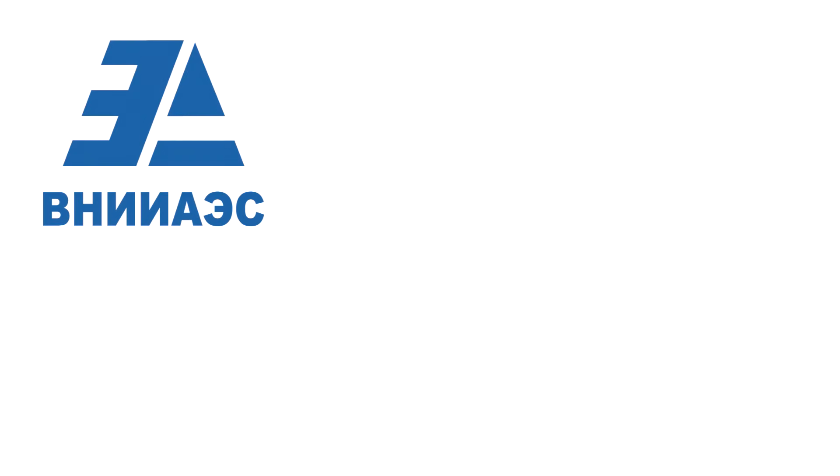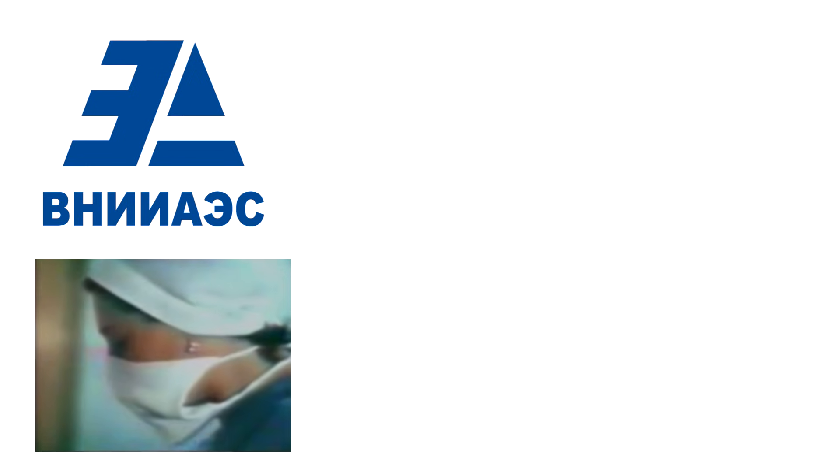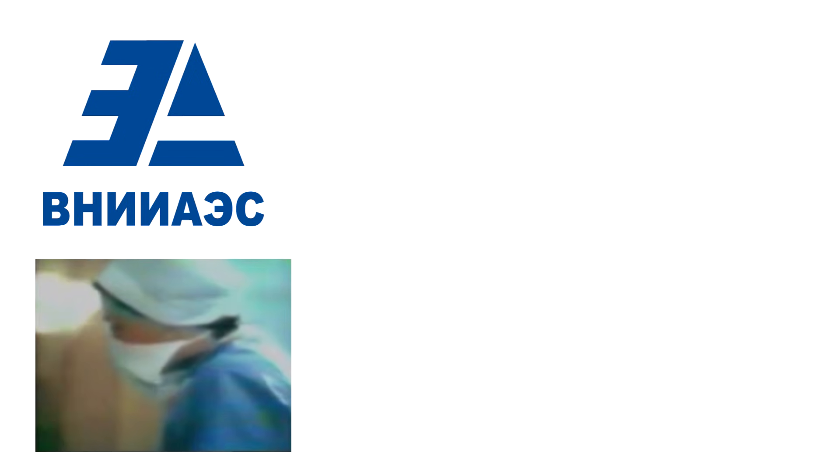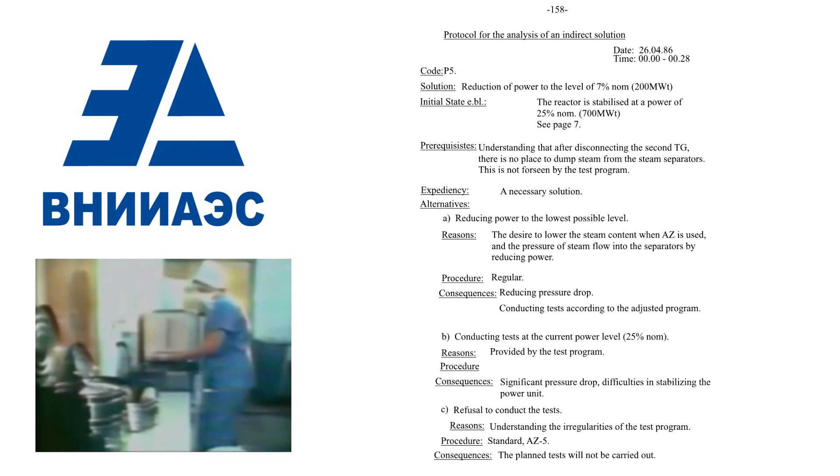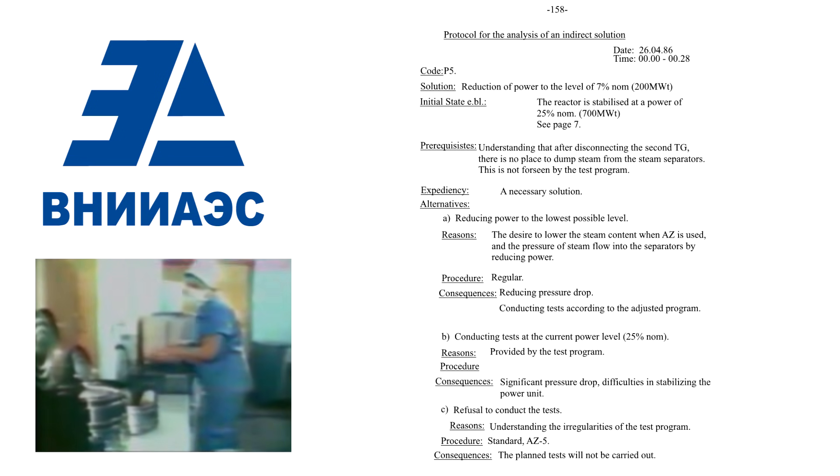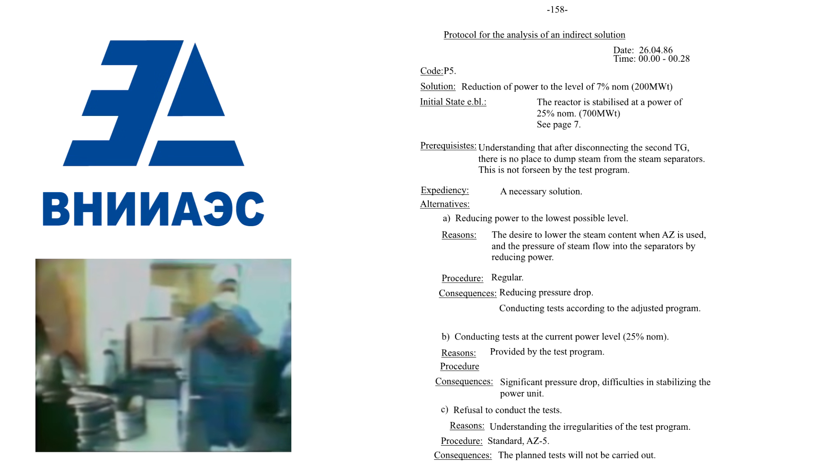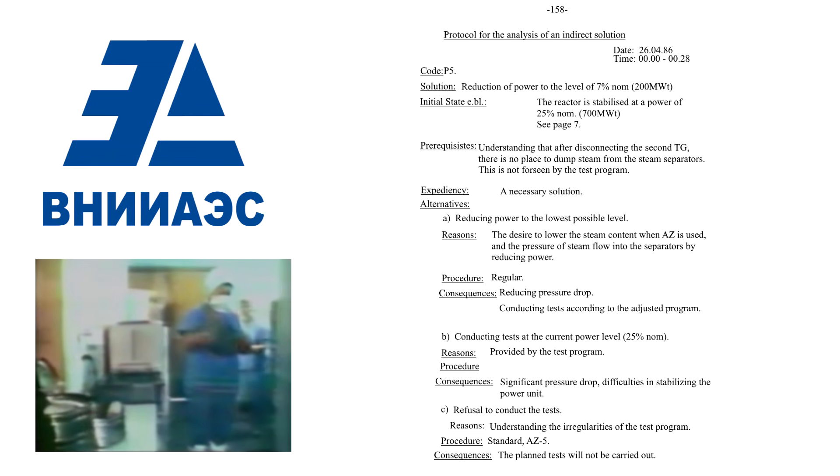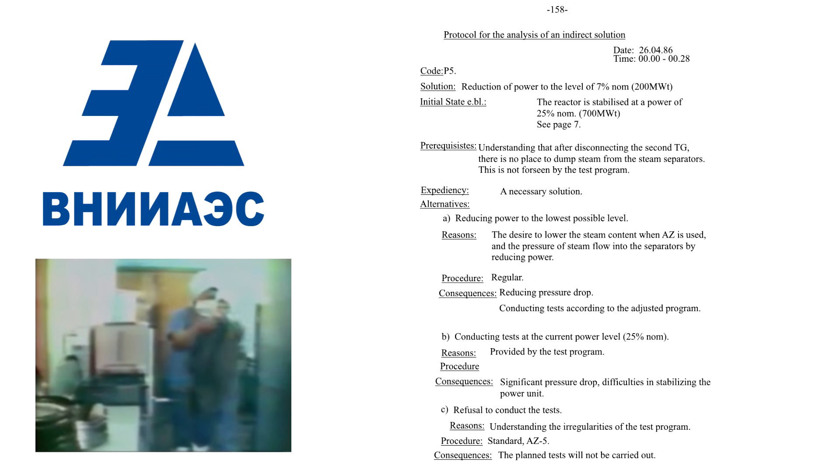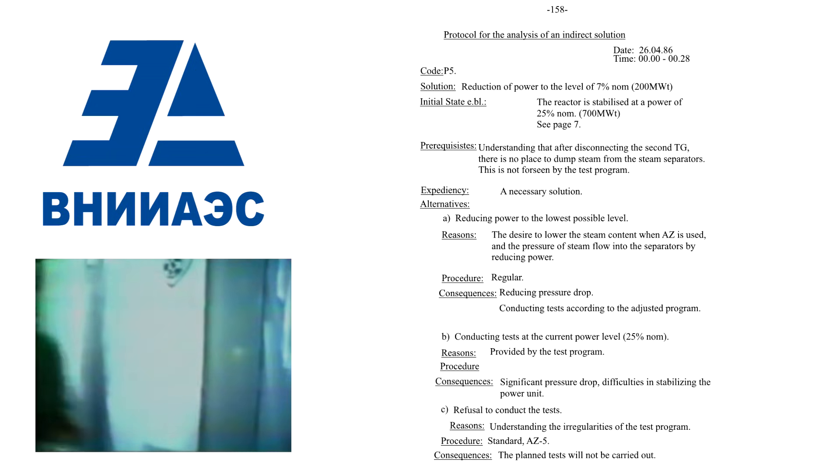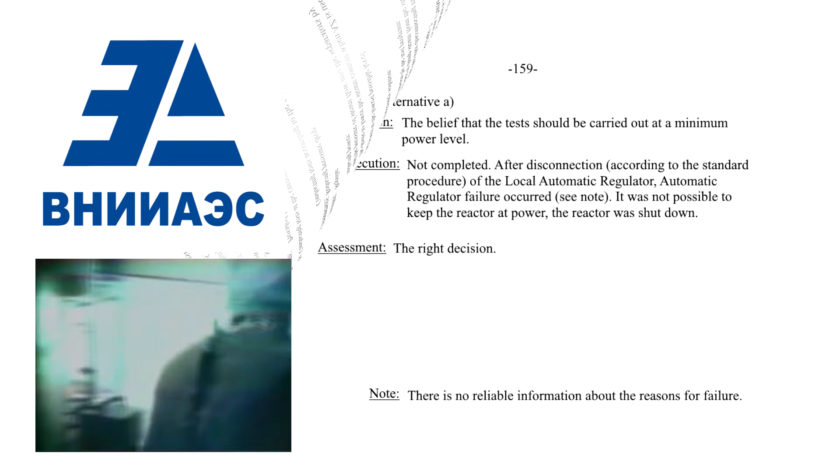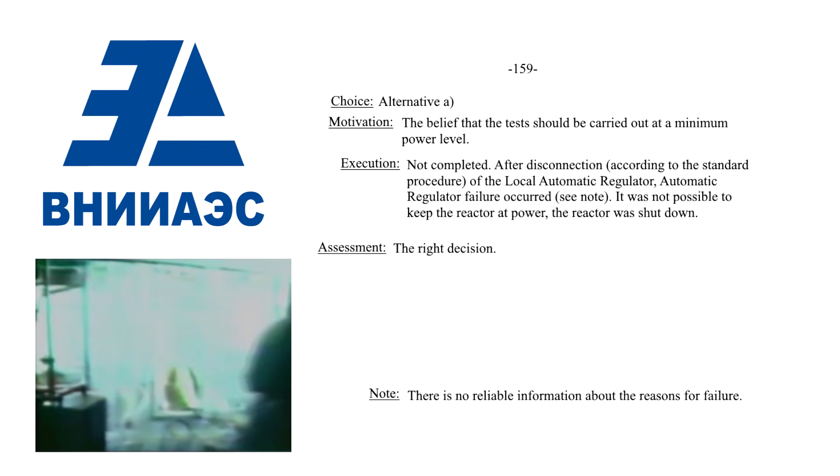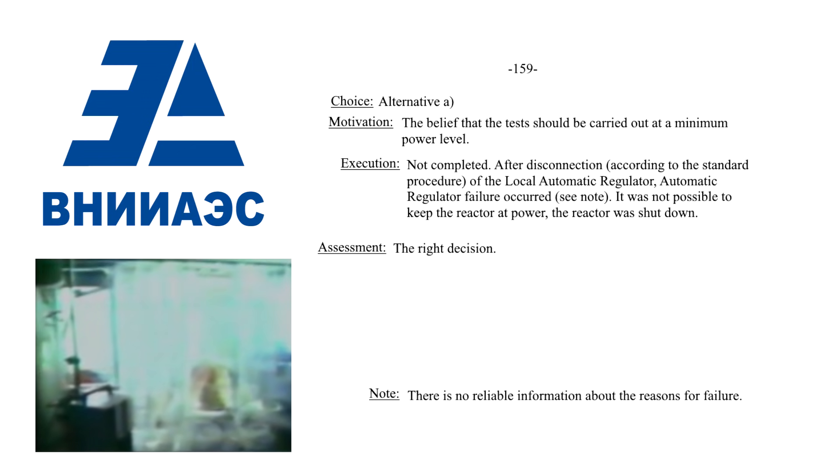The All-Union Research Institute for Nuclear Power Plants Operation, VNIAES, produced their own report into the accident based on the testimony from the operators in Moscow Hospital No. 6. In their eyes, the power drop was associated with mitigating the consequences of a pressure wave in the drum separators when the rundown began. They then asserted this was the correct decision.